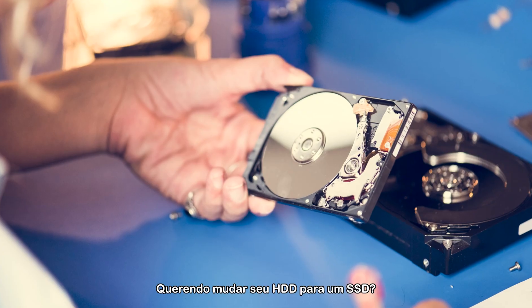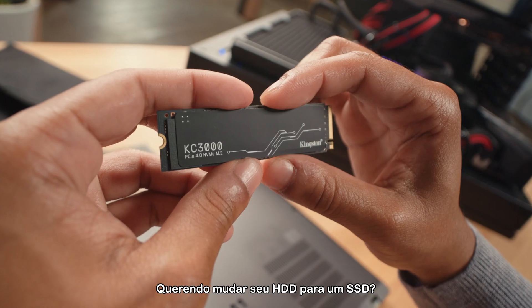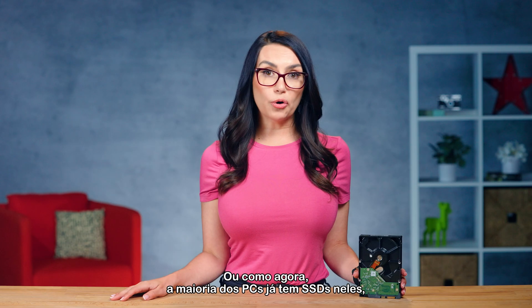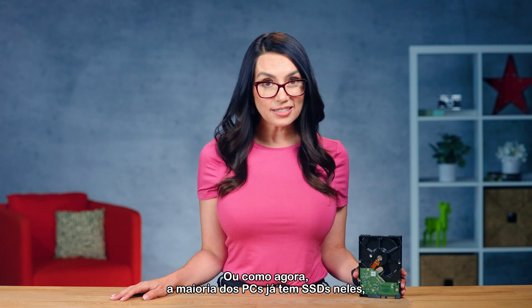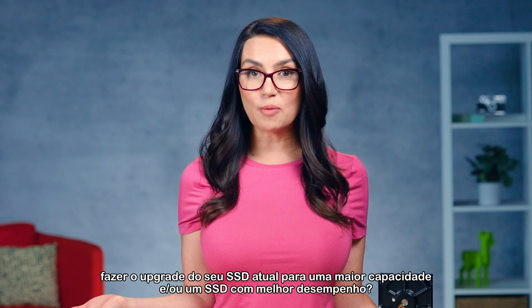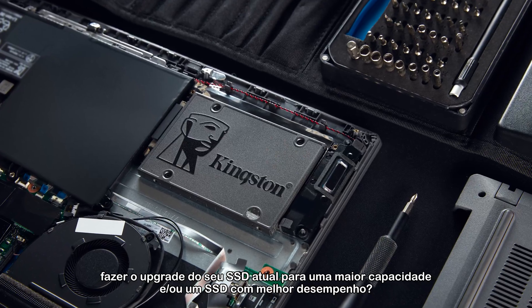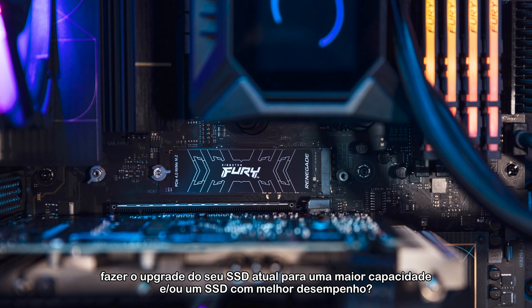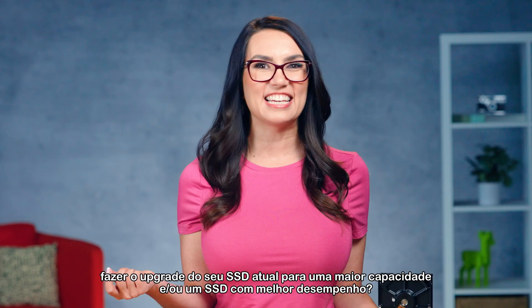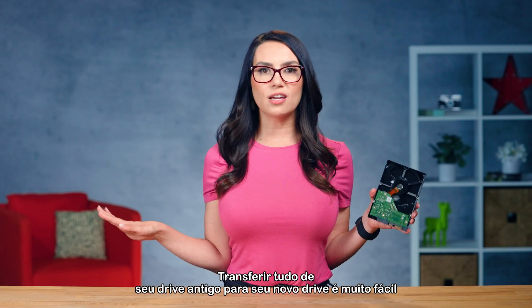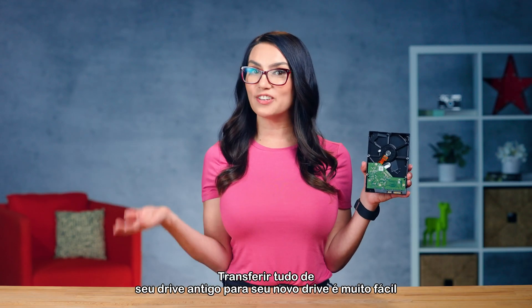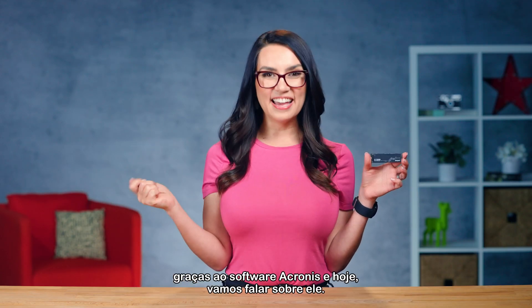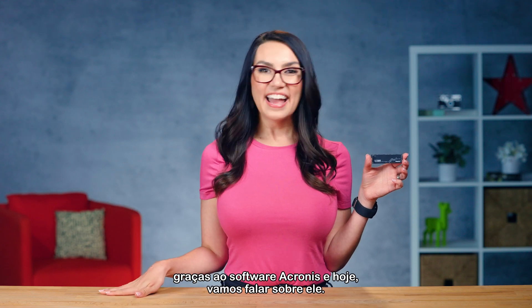Looking to move from your HDD to an SSD? Or now more often than not, as most PCs already have SSDs in them, upgrade from your current SSD to a larger capacity and better performing SSD? Transferring everything from your old drive to your new drive is a snap, thanks to Acronis Software.